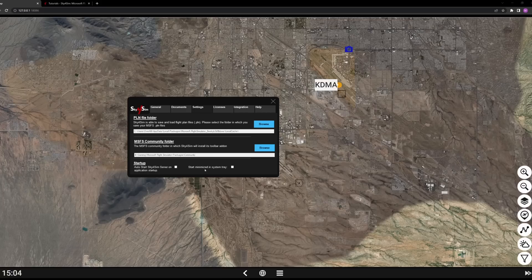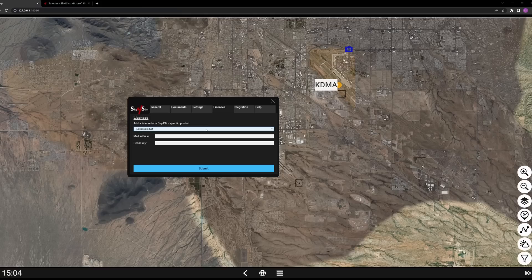You have options to automatically start the server when the application launches, and to start minimized to the tray. I don't ever select auto-start — I always keep control of it. The License tab shows your licensing information. If you started with a freeware version and need to add the payware license, that's where you'd do it. Under Integration, right now the only option is Pilot2ATC integration, which is a big one.